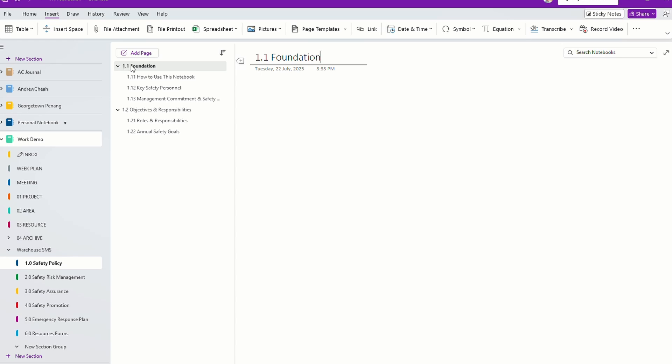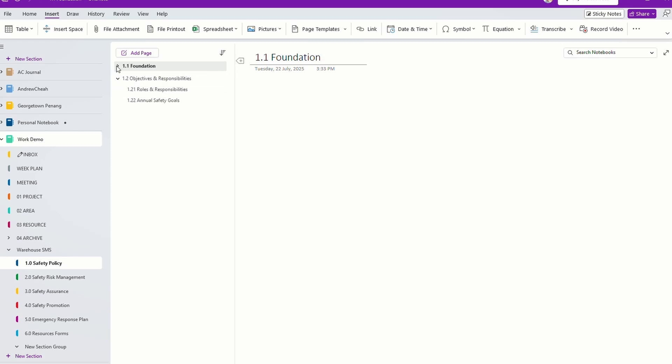The pages are numbered — page 1.1 is the foundation. And under foundation, they have all these sub-pages.